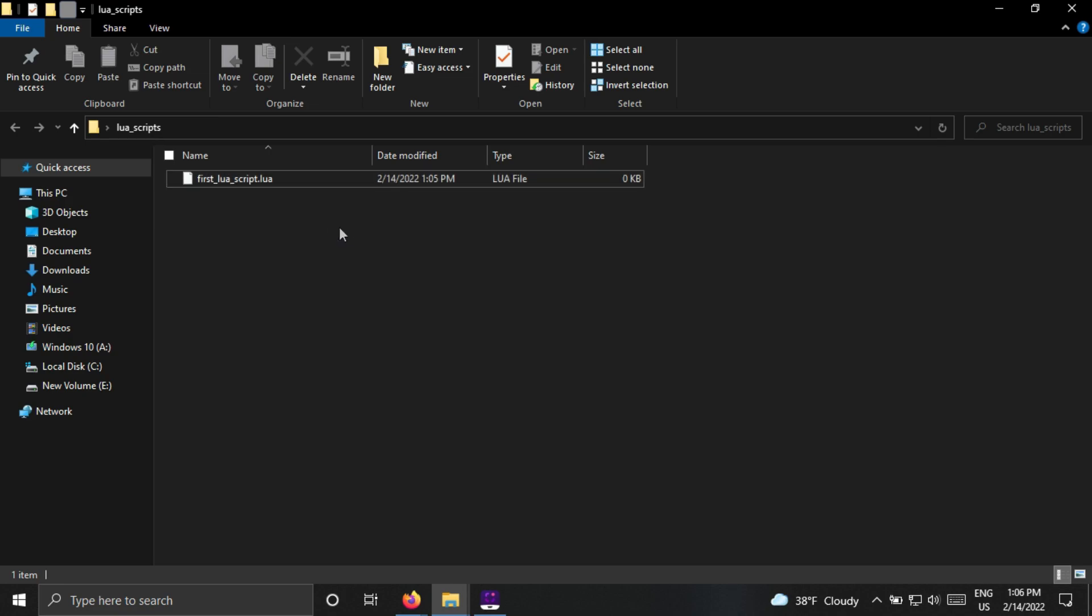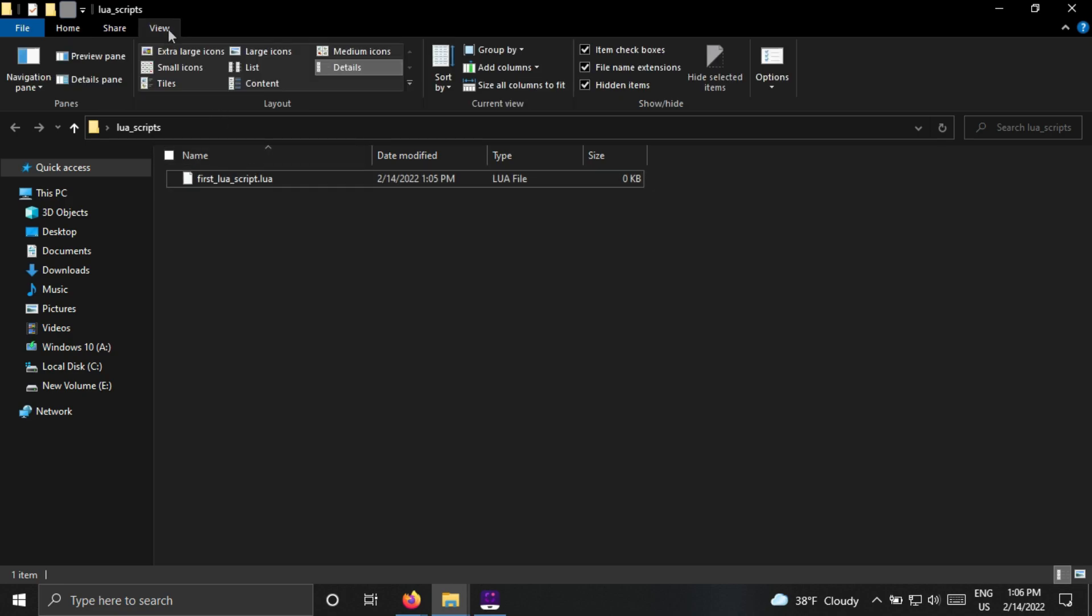Sometimes you won't see the extension of file. So to view the extension, click on View and enable this file name extension option.